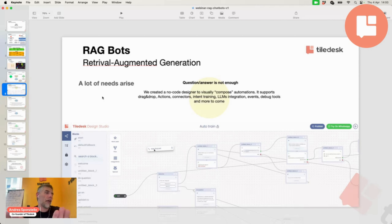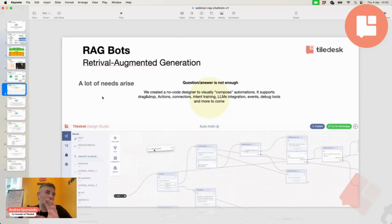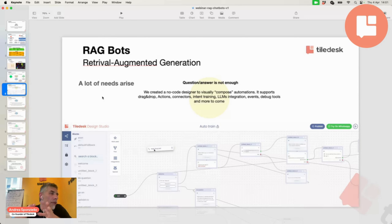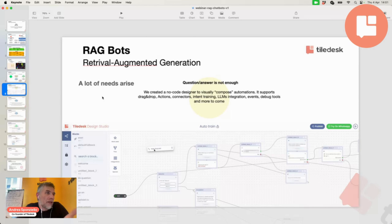Question and answer is not enough — we already have a designer where chatbot programming happens. With Tiledesk, you don't simply have a RAG chatbot that replies to questions. You have an automation tool — you can do whatever you want. Our tool is going day by day to become more similar to Zapier or Make.com and other automation tools. Because sometimes when you design your chatbot, you want some automation to occur behind the scenes to add complexity for complex requirements.